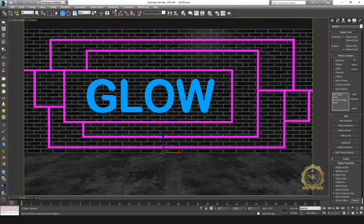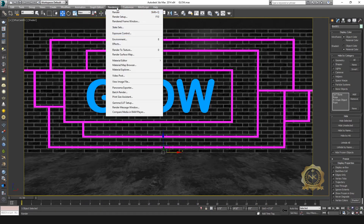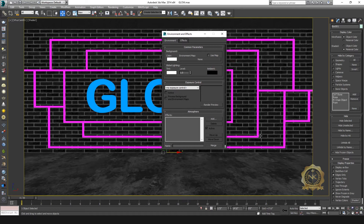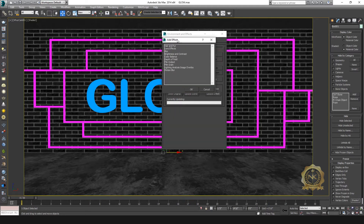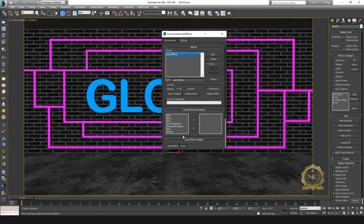Then go to lens effect. Select render environment — just press keyboard shortcut 8. This is the environment effects window. You have two options: one is effects. Select effects and click Add. You have some effects available, such as lens flare and blur. Select lens effect — this is the lens effect parameters.